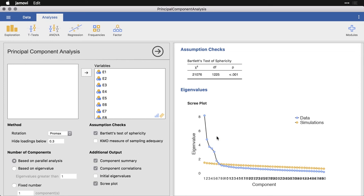And it's called a scree plot, by the way, because scree is the rubble that's on the side of a cliff. And it's a little bit like what we have building up right here. And we have 50 components because we have 50 variables, so we have 50 potential components. And the real question is, how many do you want to use? And there are several different rules.